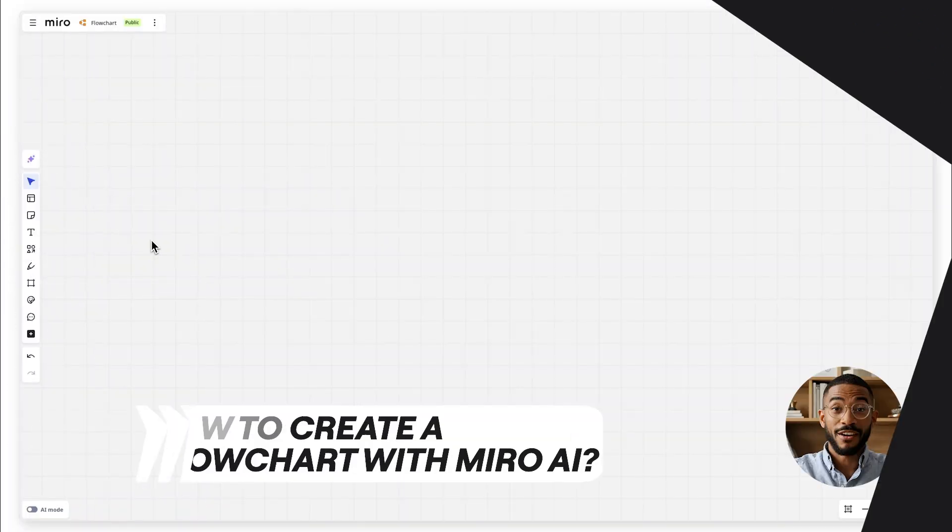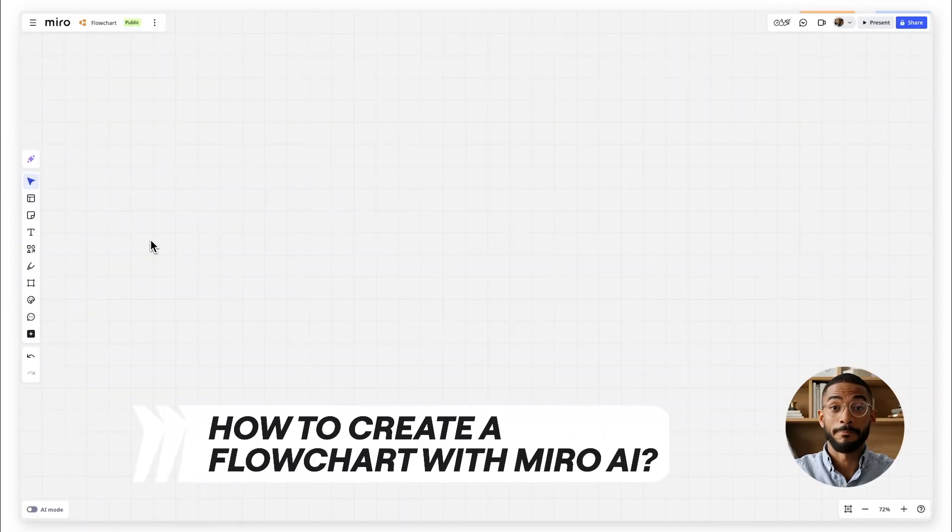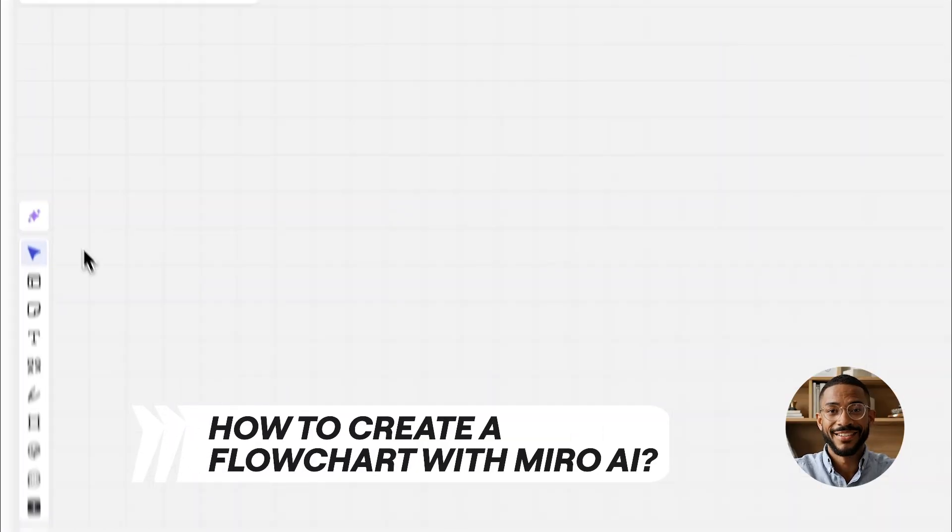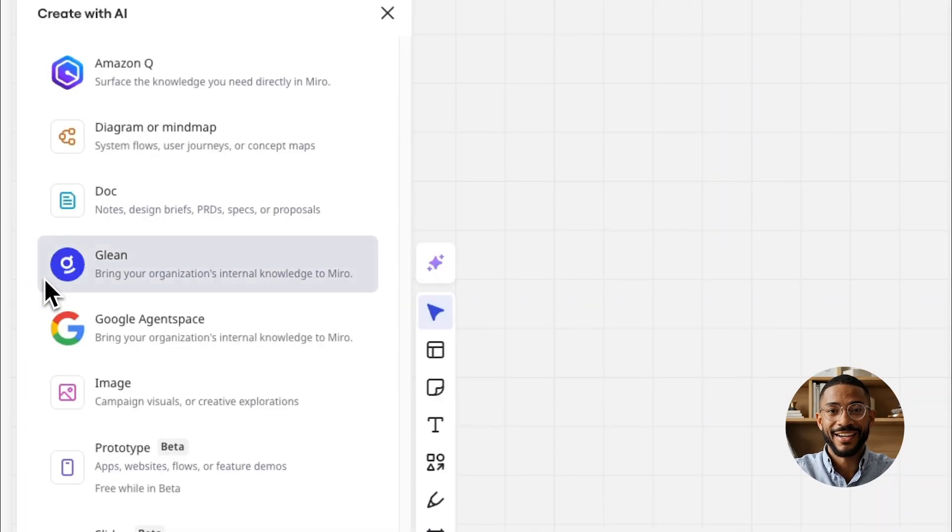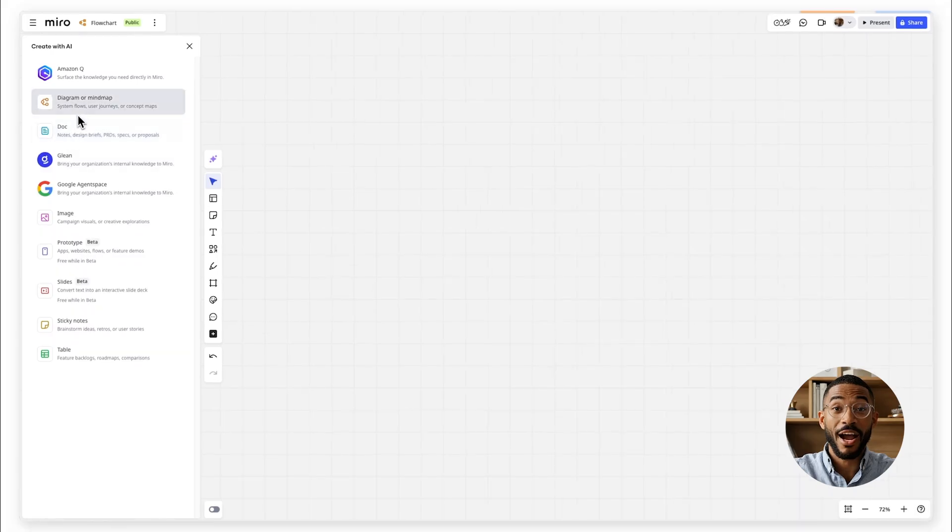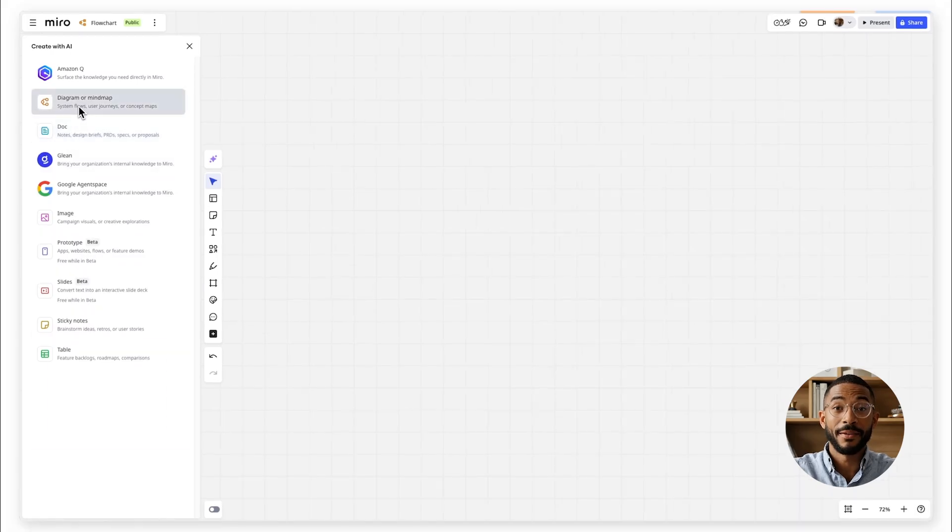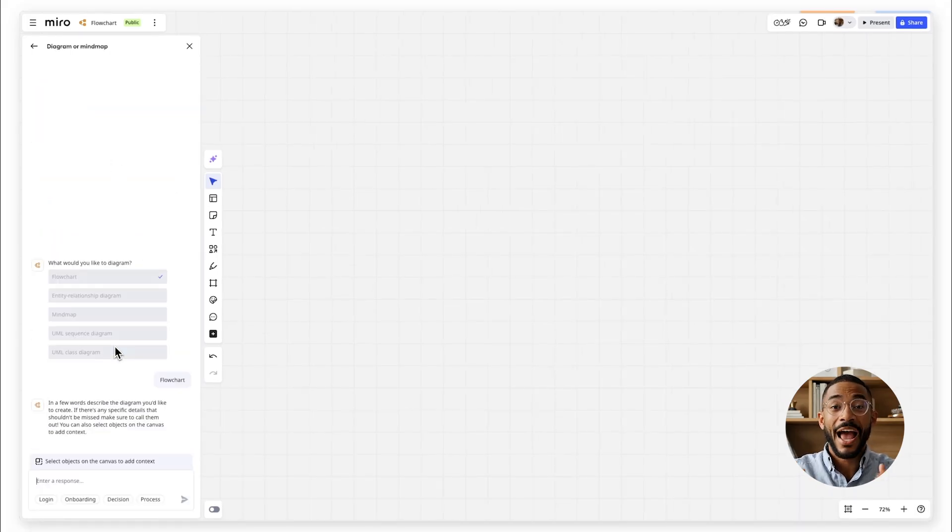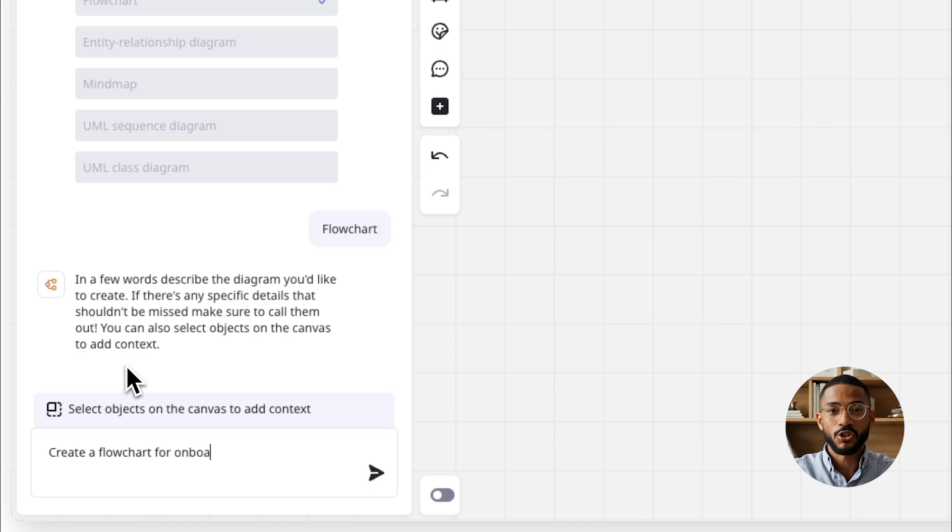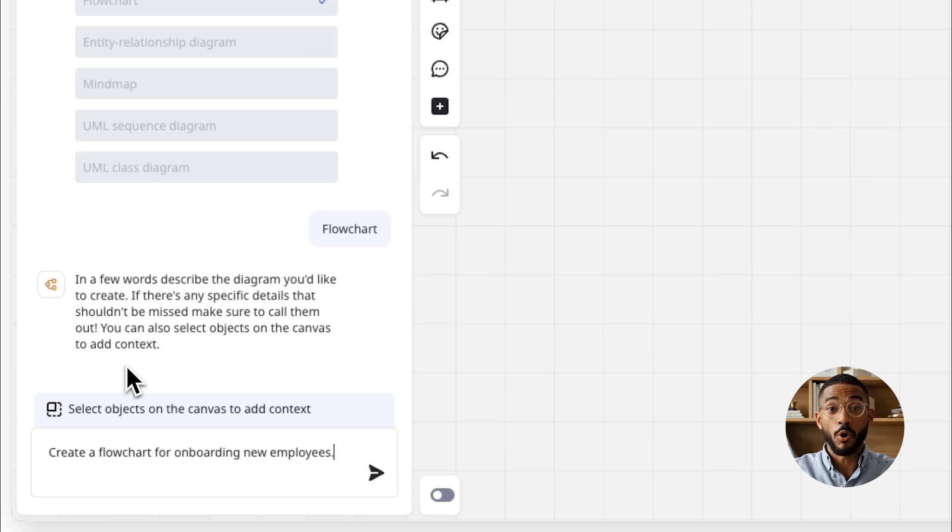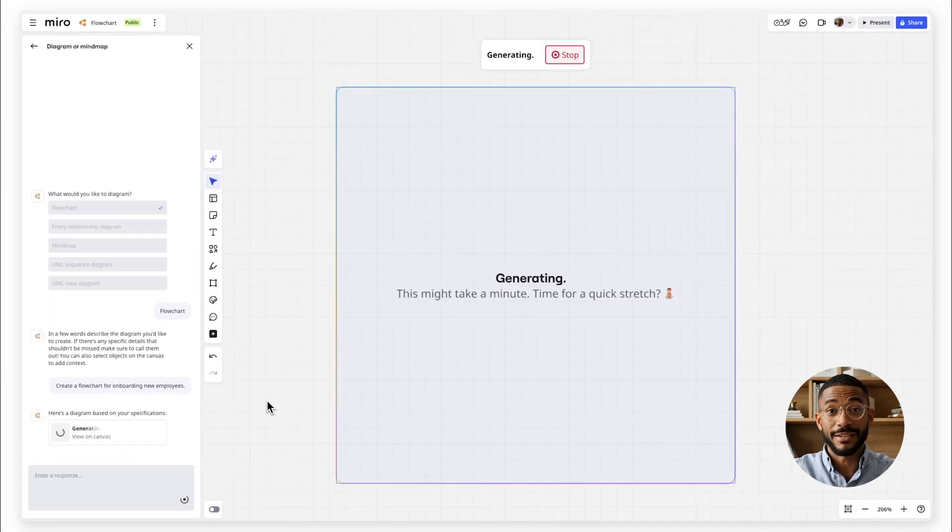How to create a flowchart with Miro AI? Click Create with AI and choose Diagram or Mind Map. Then select flowchart. Enter a prompt like Create a flowchart for onboarding new employees.